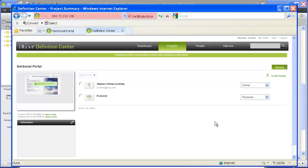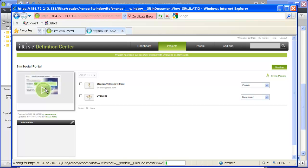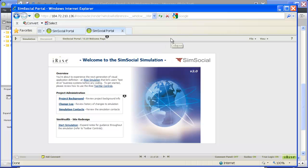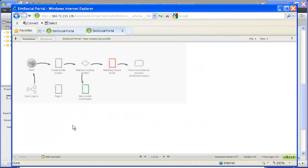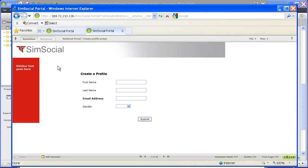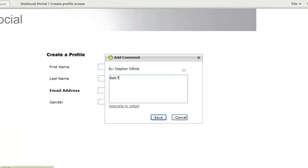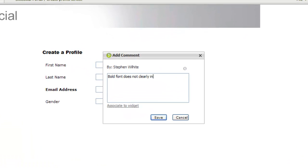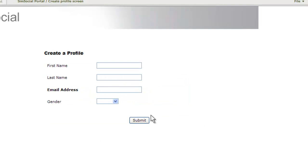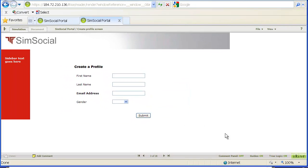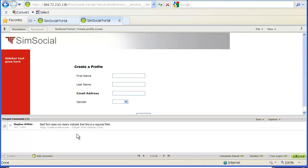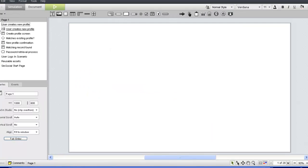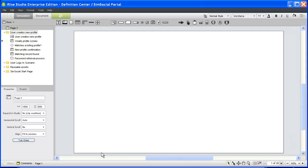Typically, a reviewer will open a project using the link we sent in our email message, but you can also review a project by clicking its thumbnail in the definition center. Once the project is open in the reader, you can take advantage of the integrated commenting features. Let's say a reviewer feels that the bold font for the email address field is not a clear enough indication that this is a required field. This reviewer would simply add a comment and associate it with a field label.